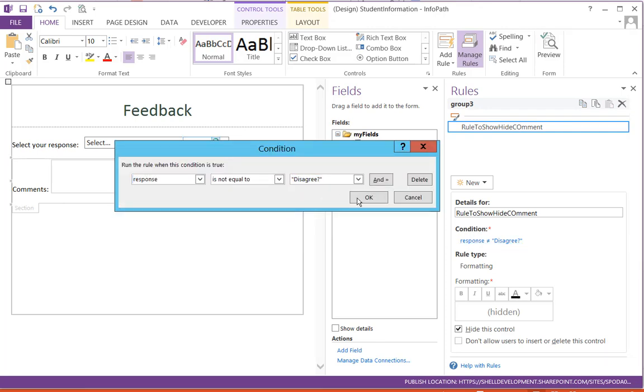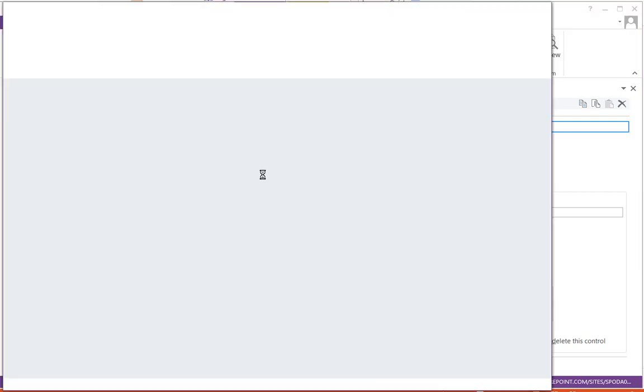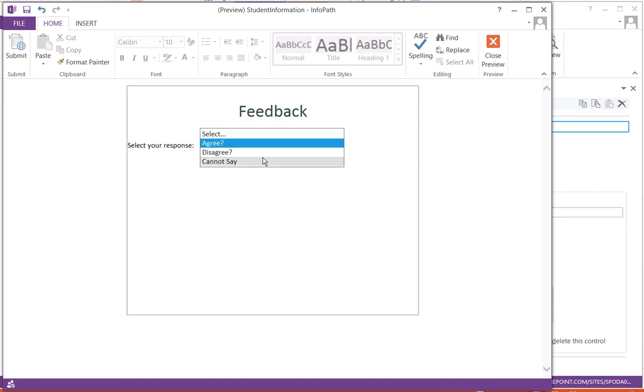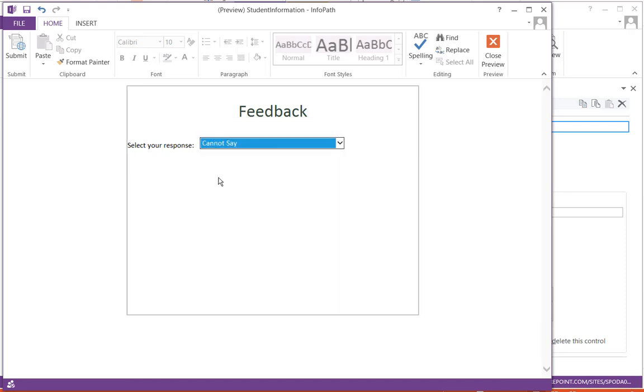So now let's preview the form. You can see here the comment box is not appearing. If I say Agree, it will not appear. Only if I choose Disagree, it will appear. And if I say Cannot Say, it will also not appear. So only in the Disagree condition I will get the comment section.